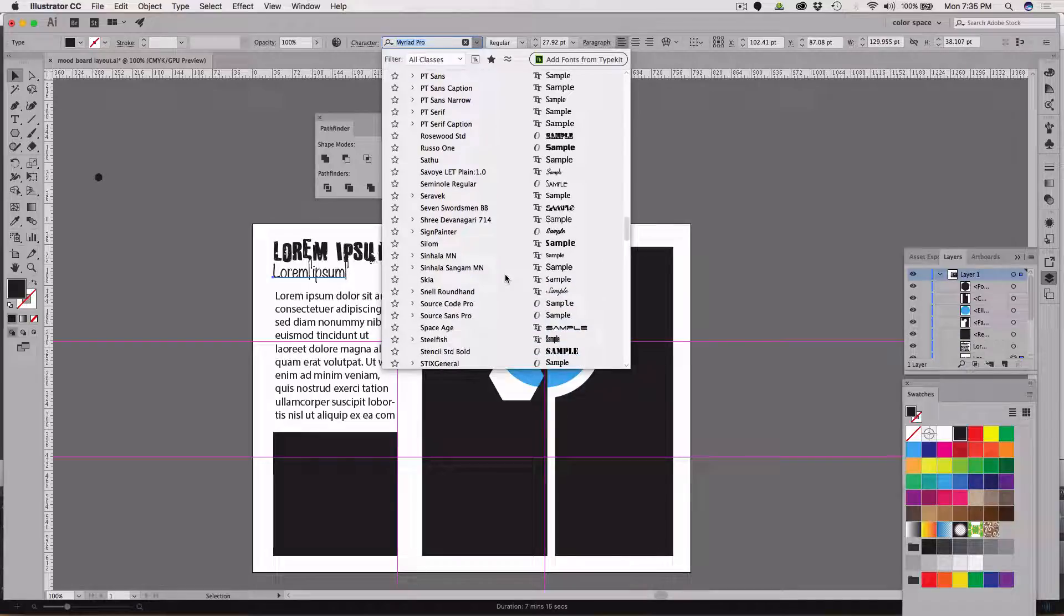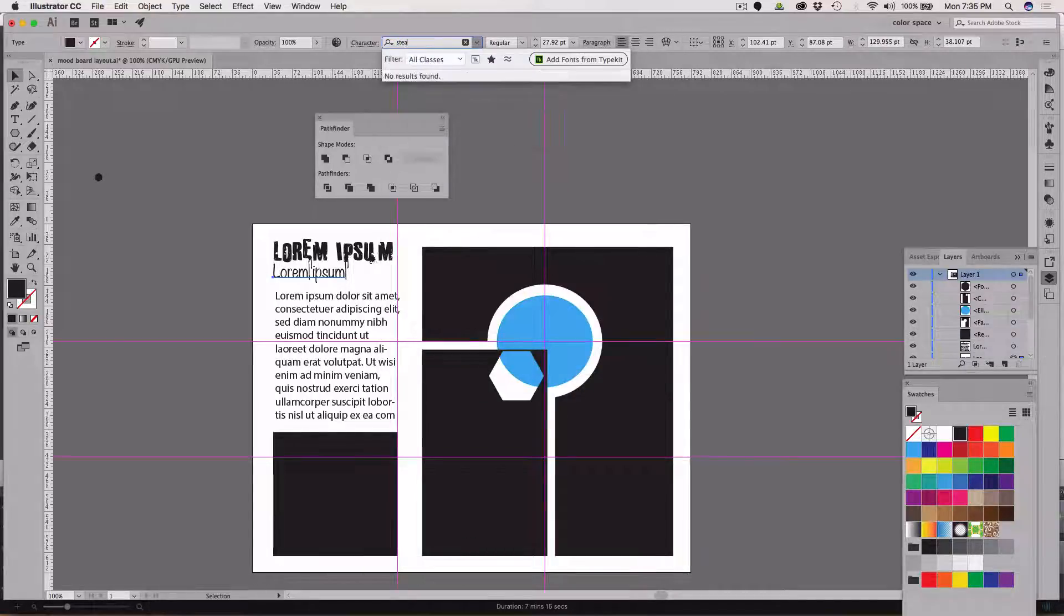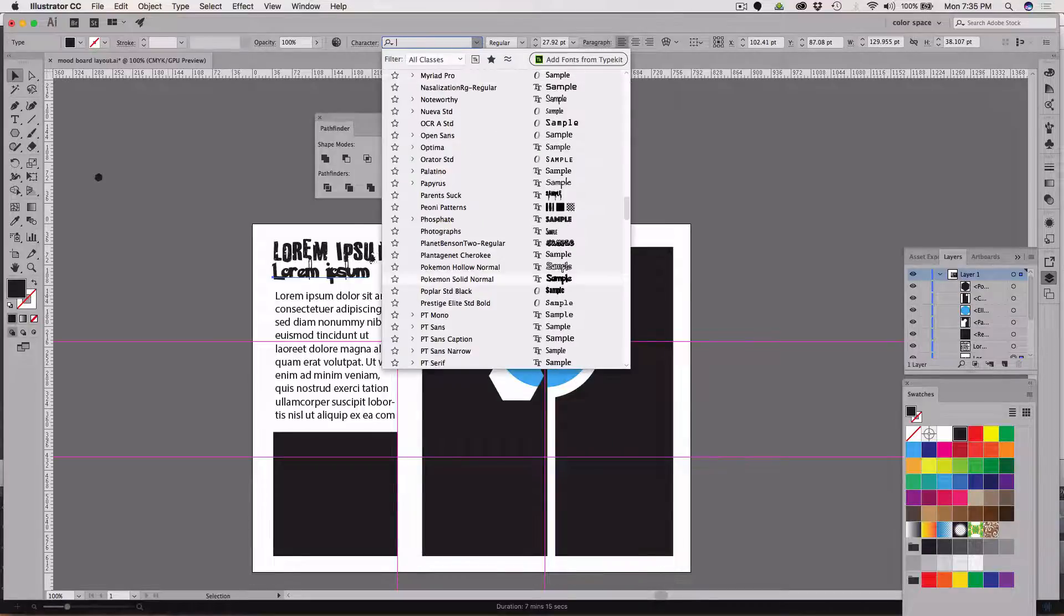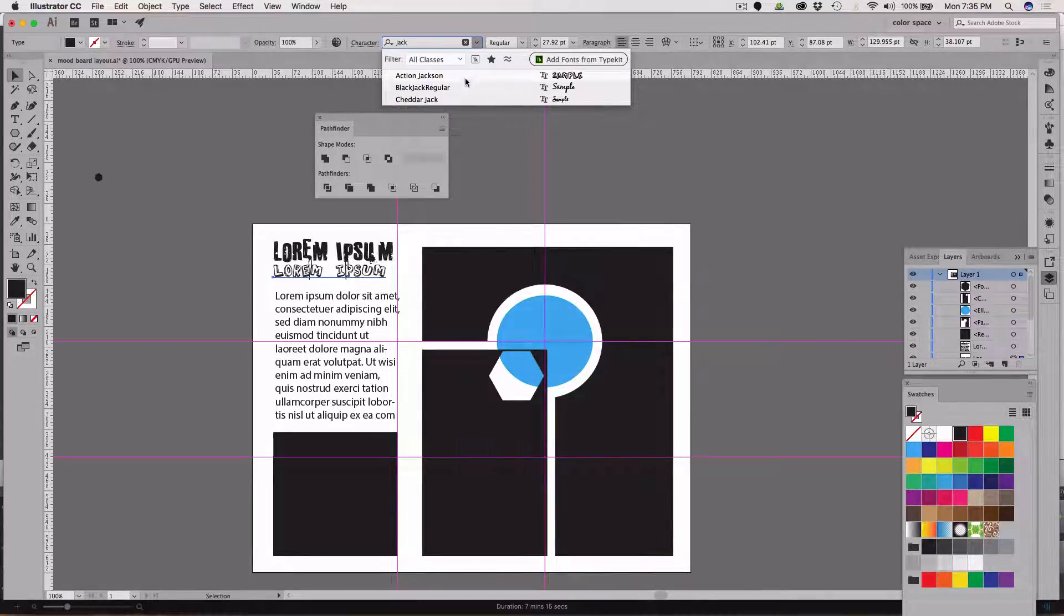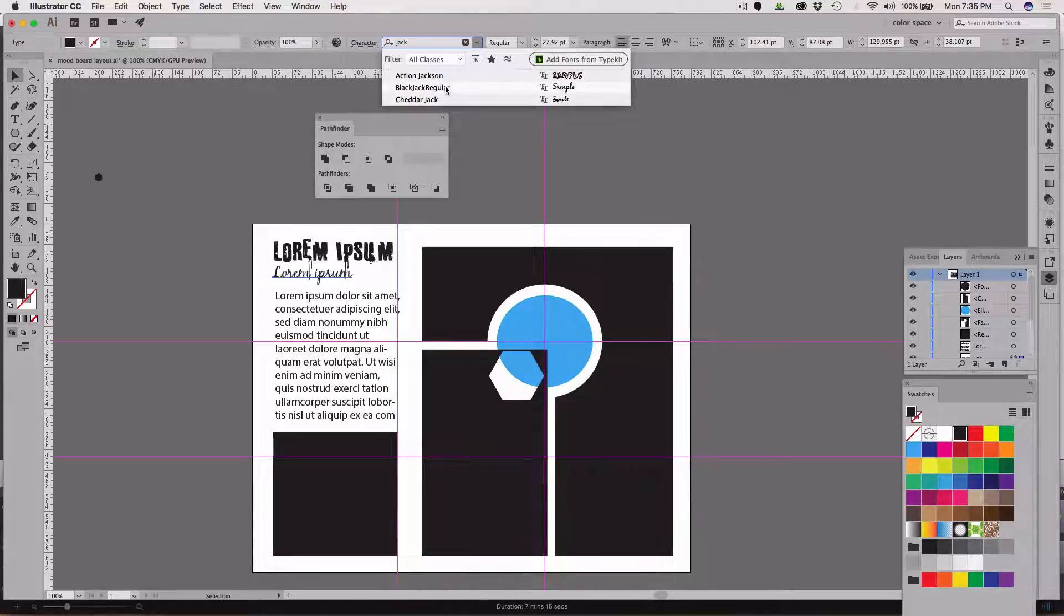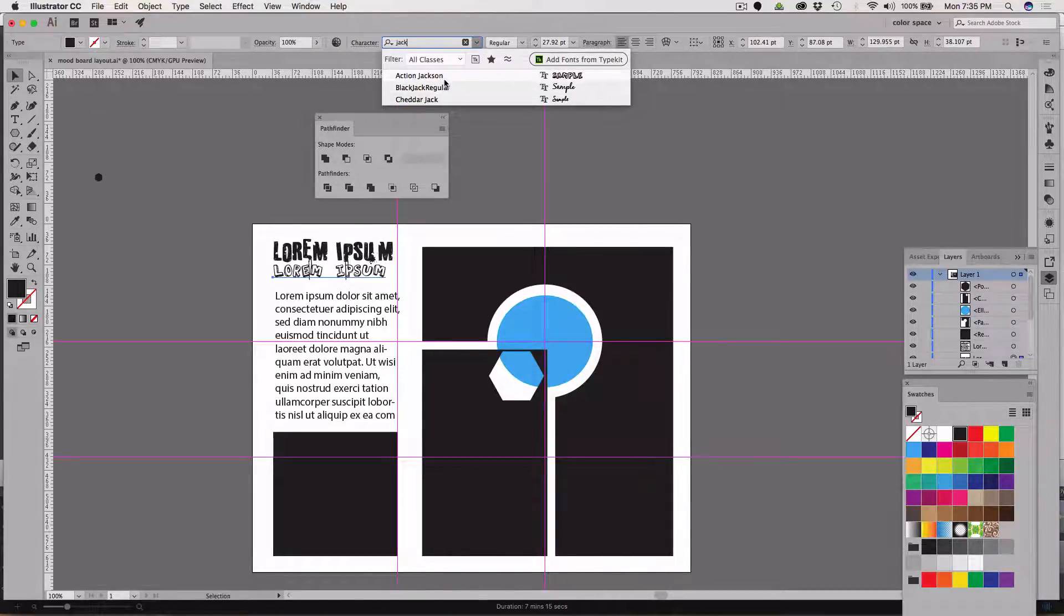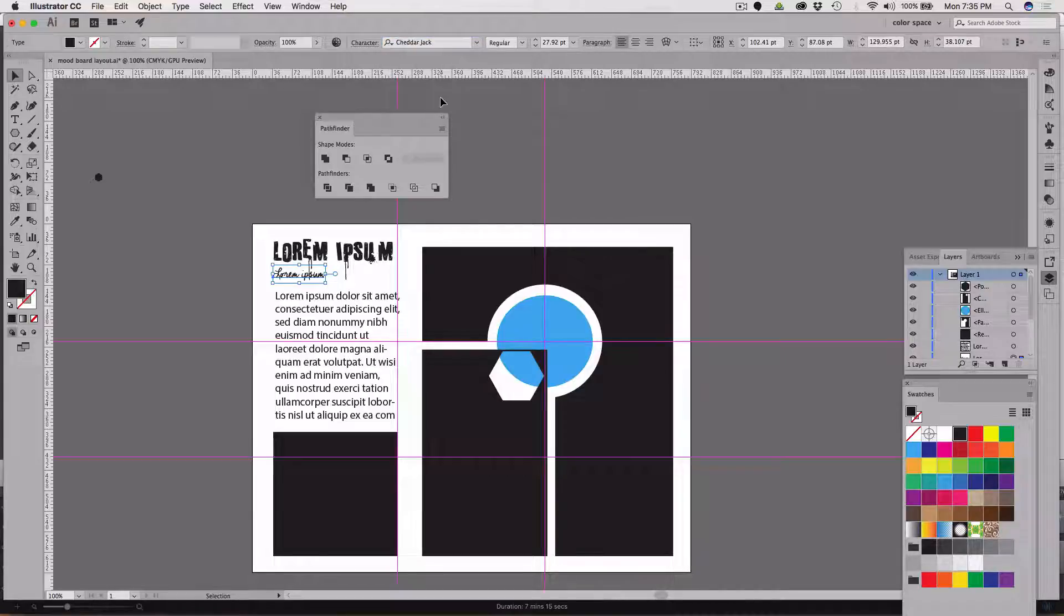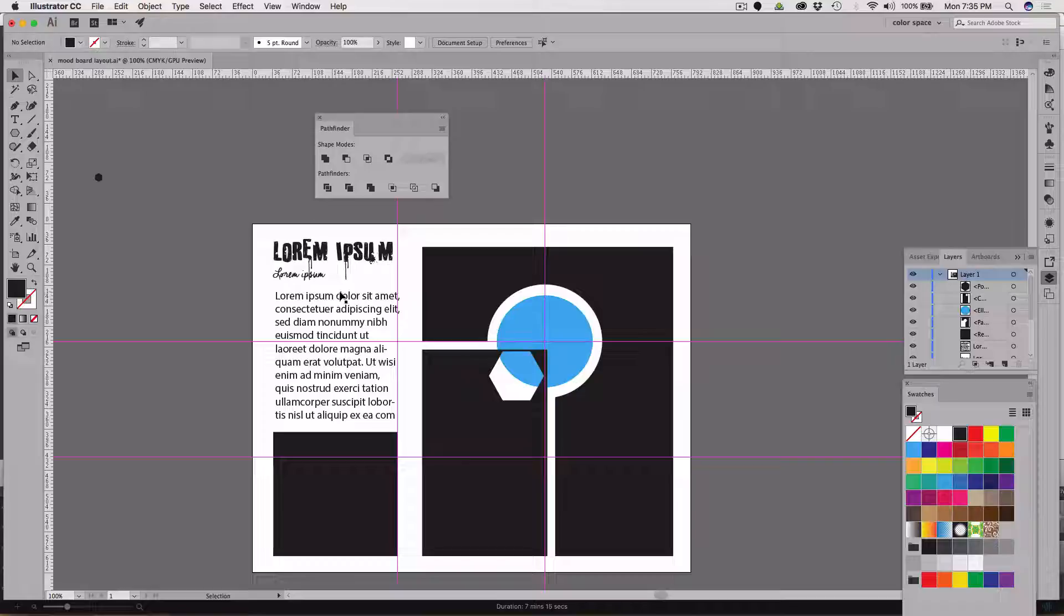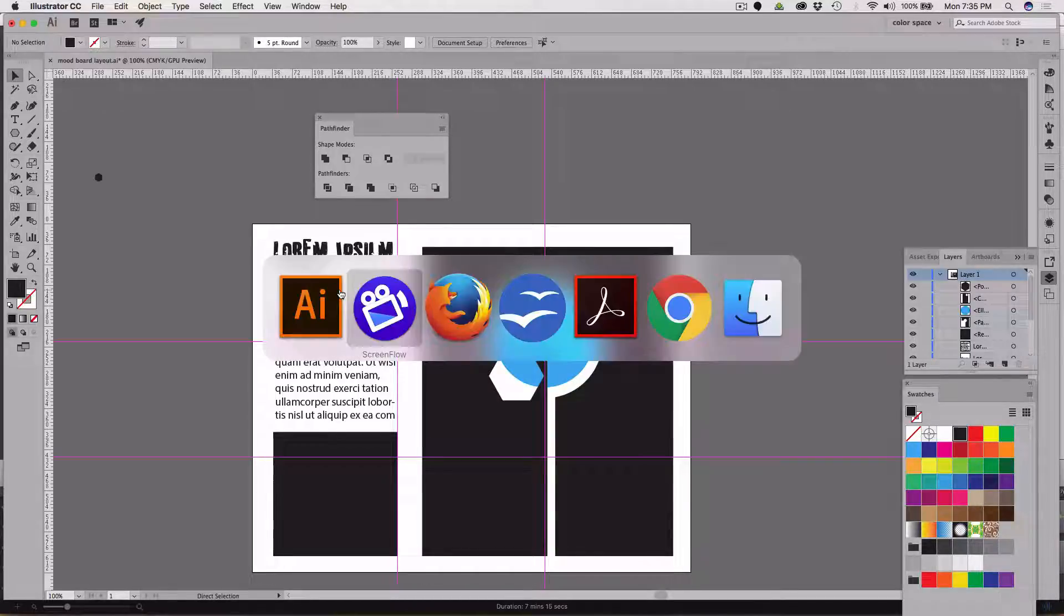One I think is called something like Blackjack or Action Jackson. Very good question about installing fonts - you're going to want to watch a tutorial that I have already up there, but essentially you're going to go and look up your font.